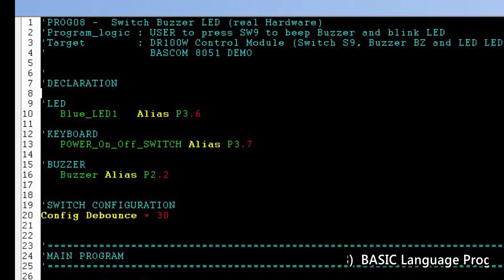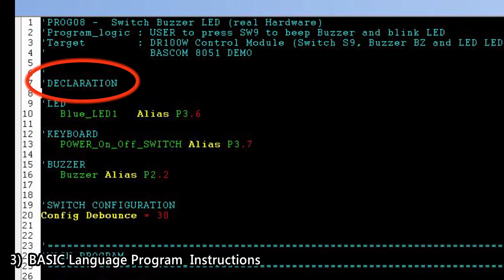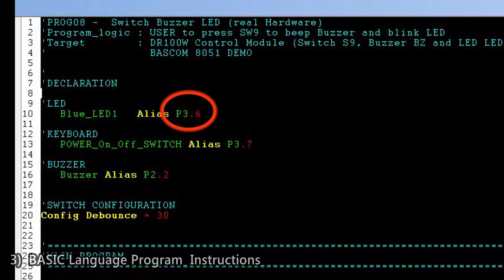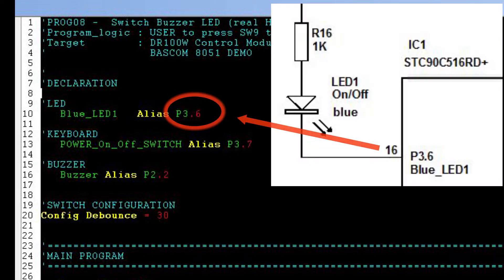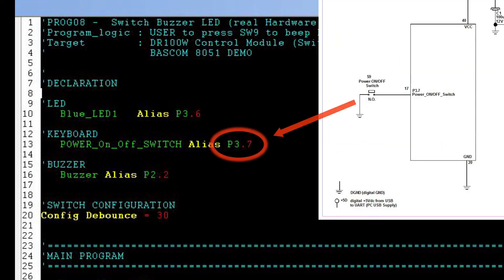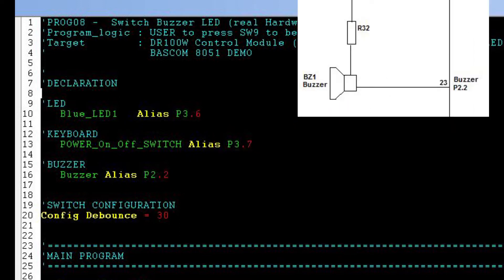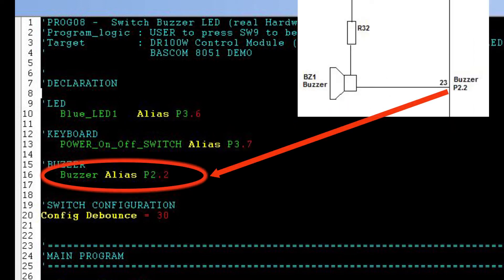Let me do the declarations by naming each port with an alias so I can easily remember them at the English level rather than as numerical numbers. P3.6 is the port controlling the LED. The switch S9 is connected at P3.7 — I'll call it the power on-off switch. And BZ1 connected at P2.2 will be named as buzzer.